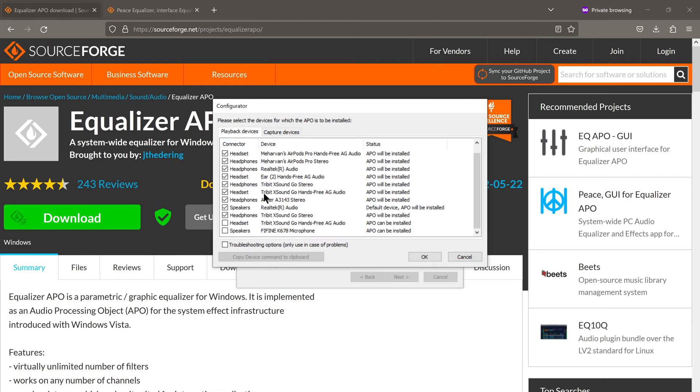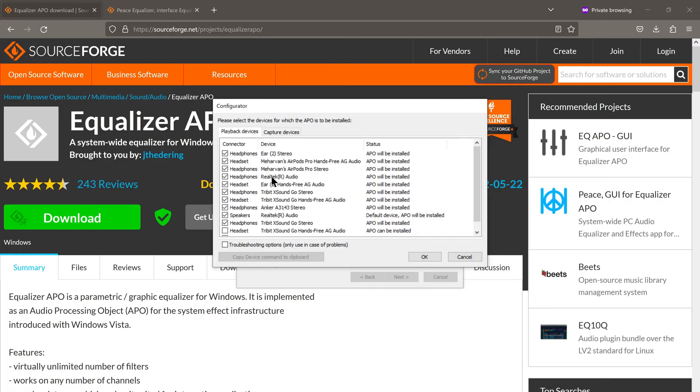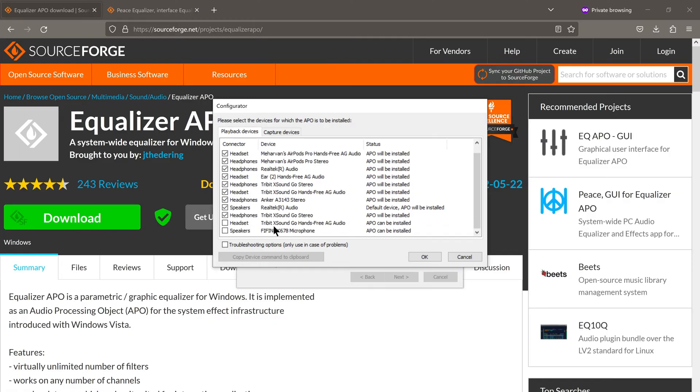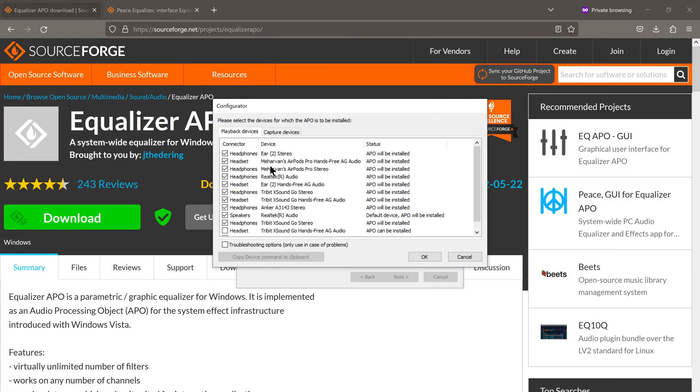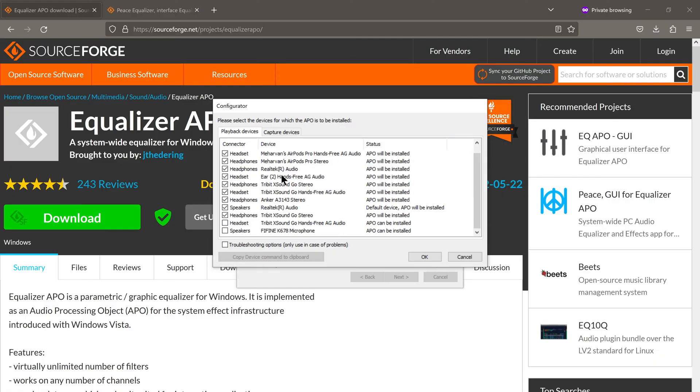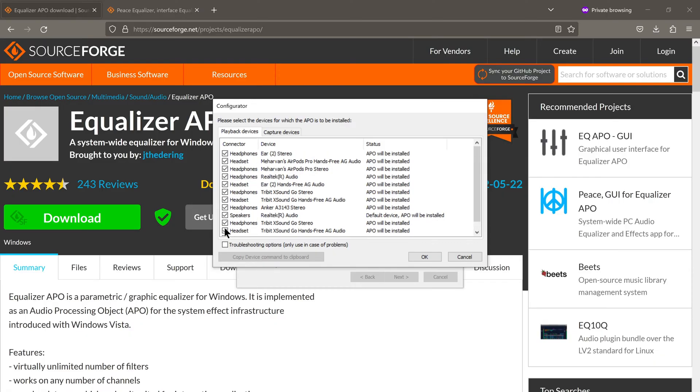These are essentially all your audio devices, so all your Bluetooth speakers. I have my Apple AirPods Pro. I have my Nothing Air 2s. So all your speakers will be listed here. So just check all of them.